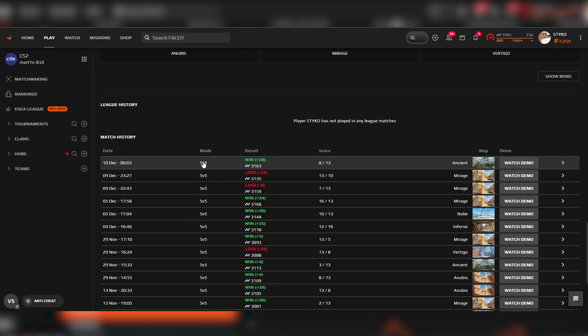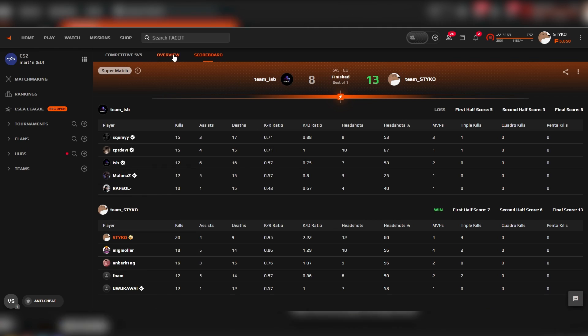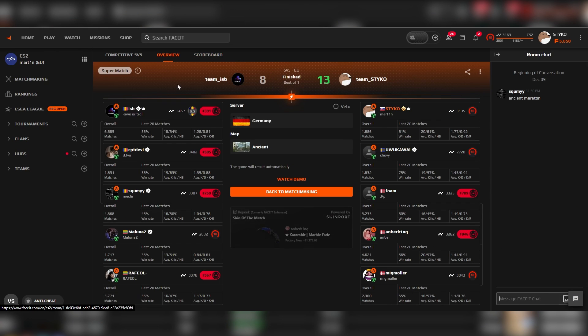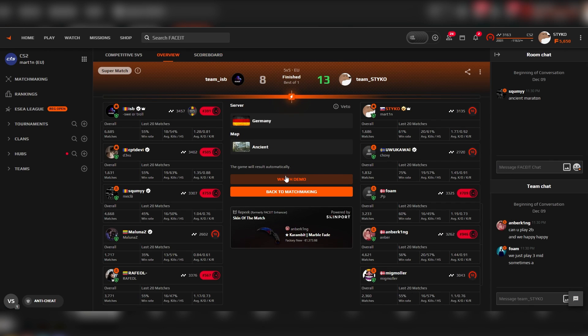For FaceIt the process is much easier. Head over to the lobby of your FaceIt match, click on the overview tab, and in the middle of your screen you should see watch demo. Clicking on it will start a download.